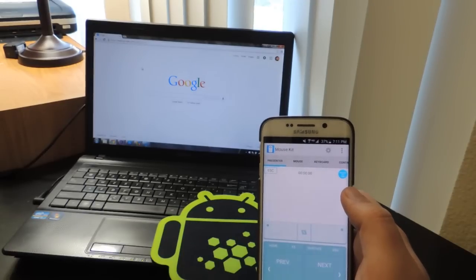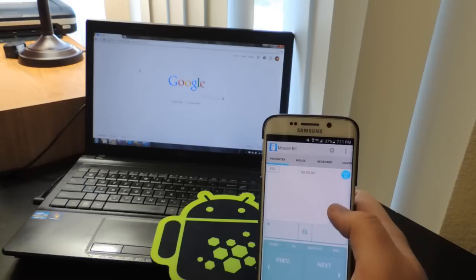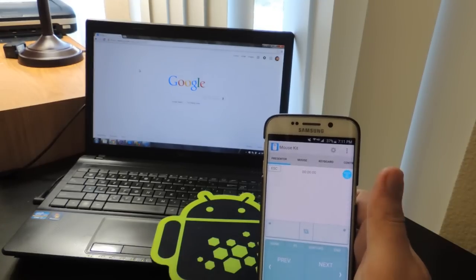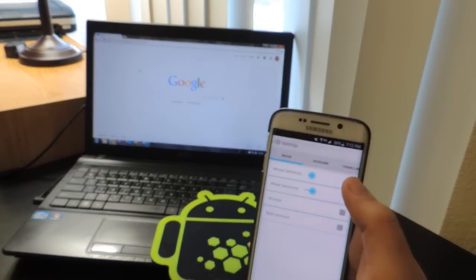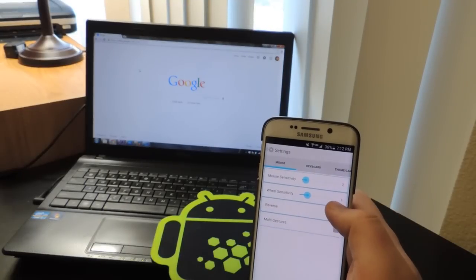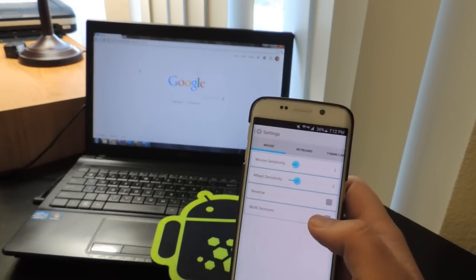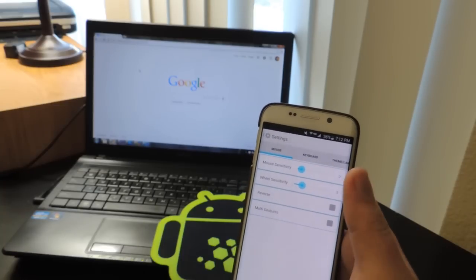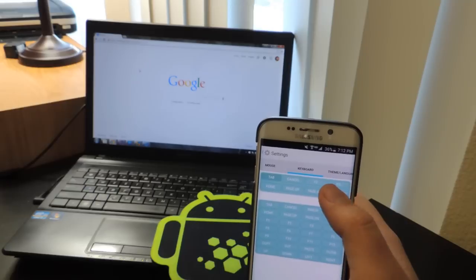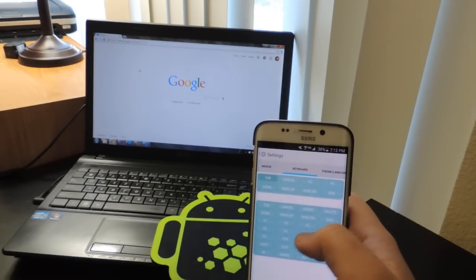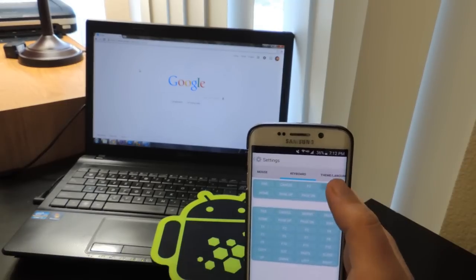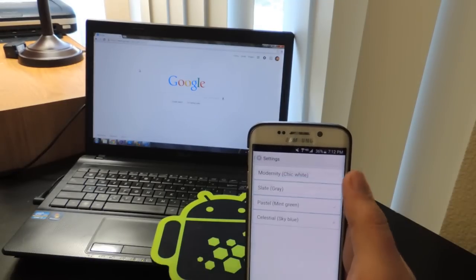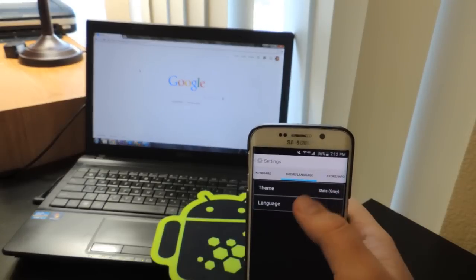You also have a presenter which I don't know what this really is. I'm assuming it's a way to record what you're doing, but I don't know how it works and it actually says you need Mouse Kit Pro for this, so it's not the free version. You also have some settings, so you can do the mouse sensitivity, wheel sensitivity. You could also do reverse, so instead of scrolling like this, you scroll like this. You also have of course settings in the keyboard, so you have F1, F2, all this kind of stuff. You can edit this around and move things. Theme, you can go with different colors, so you can go with slate gray if you don't like the green that comes natural with the app.